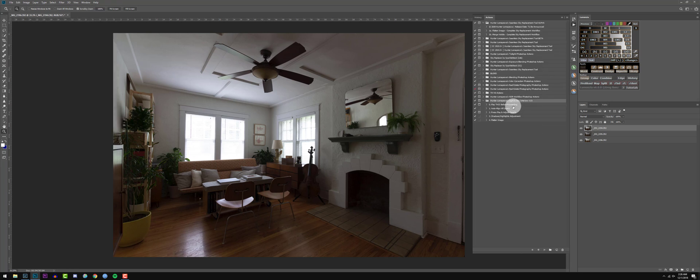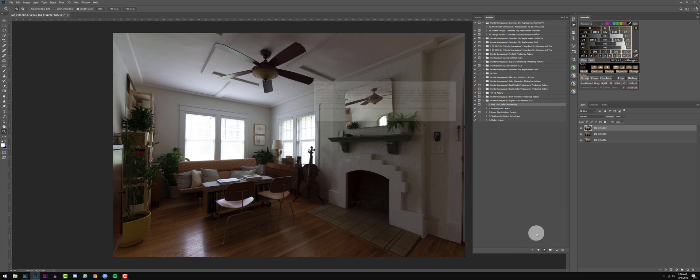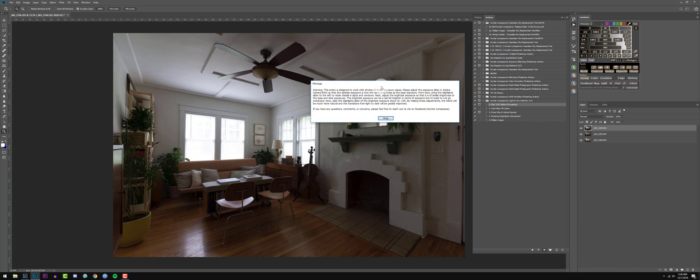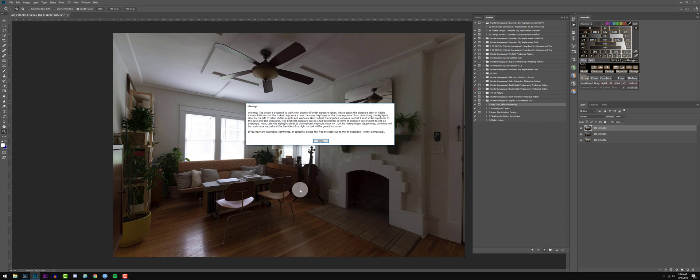Now, before we do anything, I want to show you a little bit of a warning dialog here. This action is designed to work with photos of similar exposure values. Please adjust the exposure slider in Adobe Camera Raw or Lightroom so the darkest exposure is now the same brightness as the base exposure and so on and so forth.